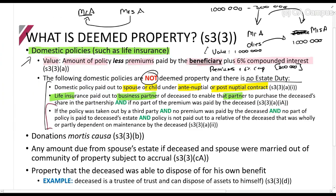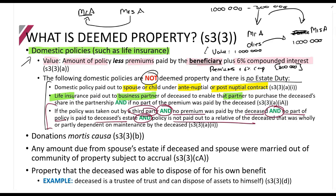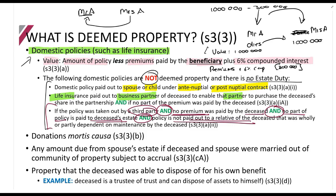The last exception is if a policy was taken out by a third party, no premium was paid by the deceased, no part of the policy is paid to the deceased's estate, and the policy is not paid out to a relative of the deceased. For example, if you rent a car and the rental company requires a life insurance policy so that if you die in an accident they can recover the cost — you didn't pay the premiums, you receive no benefit, and no relative benefits — that will not be included in the estate.